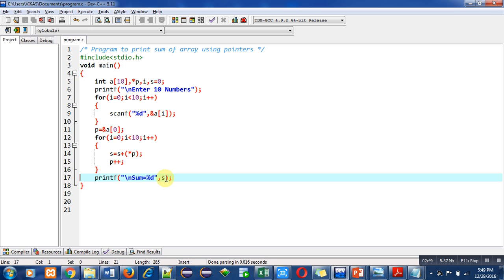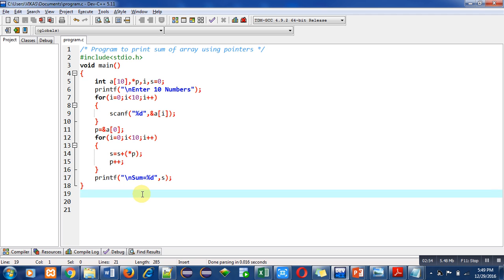With the help of a pointer, we are able to add all the elements available inside the array. This means we can convert all programs which are based on arrays to use pointers instead. So arrays can be processed with the help of pointers, or without pointers.